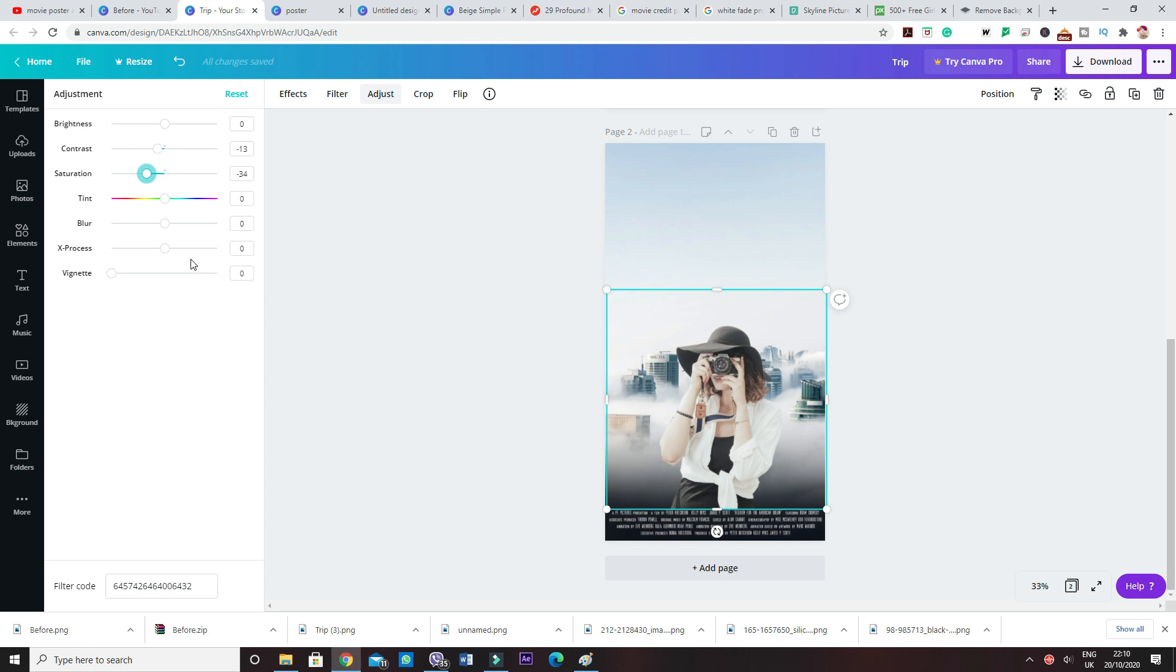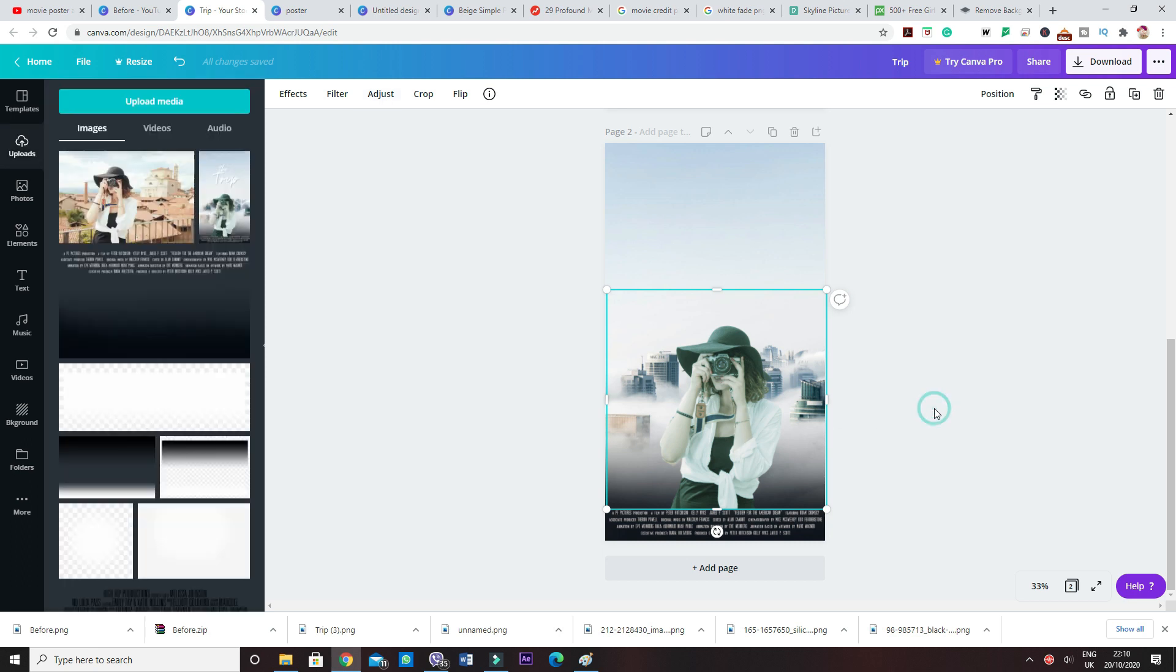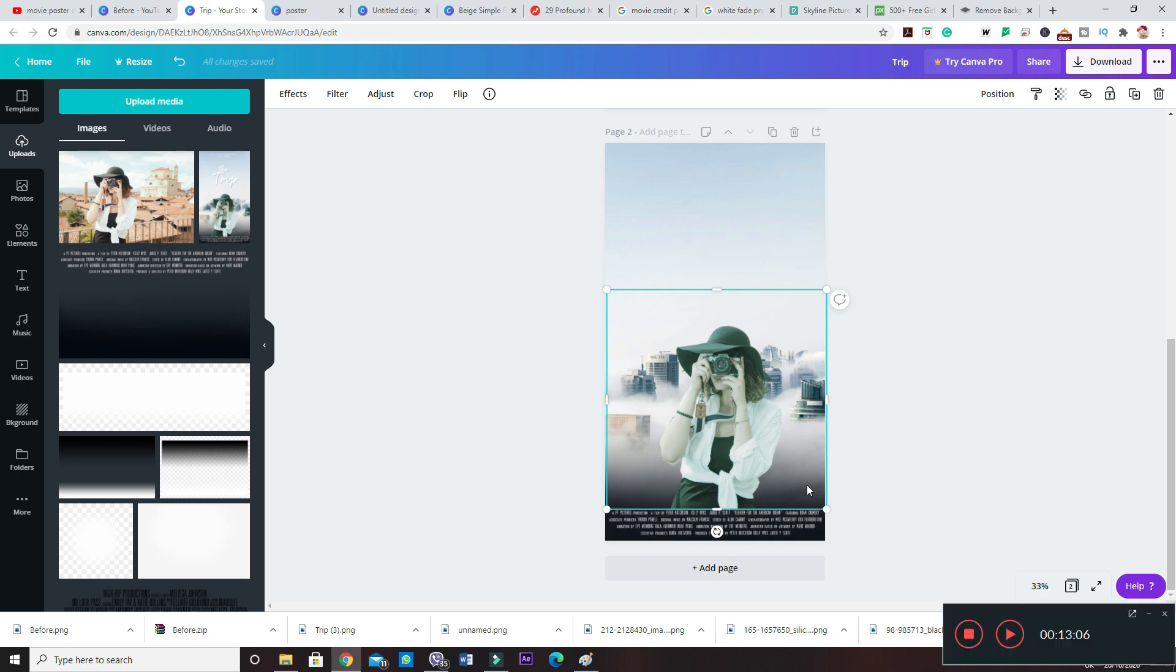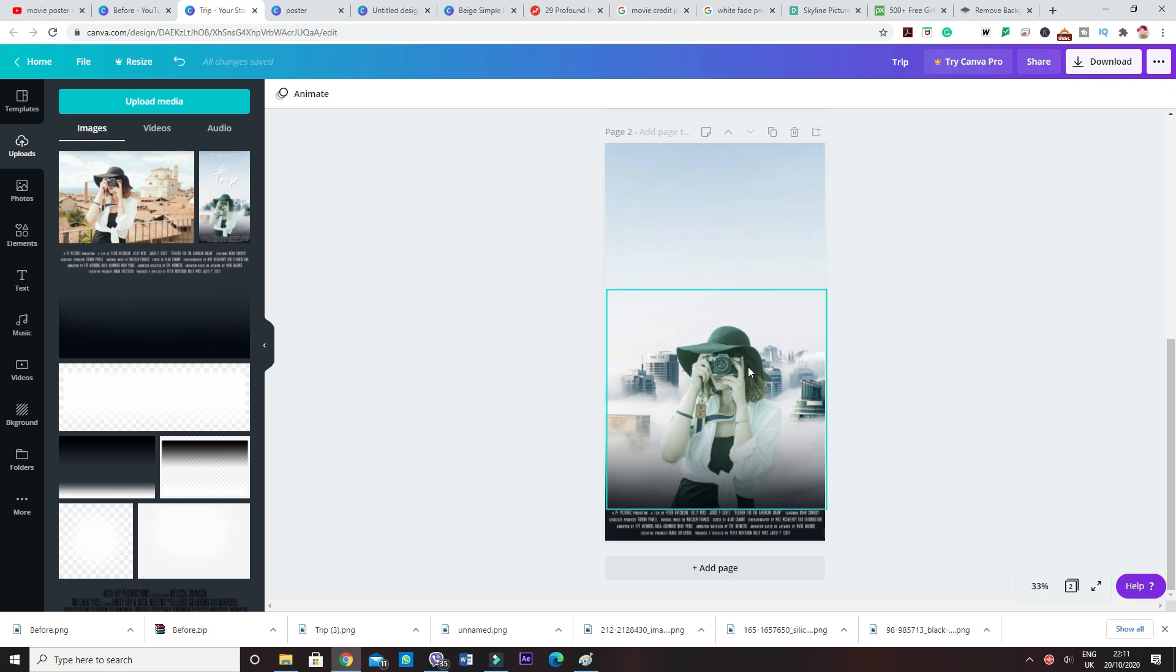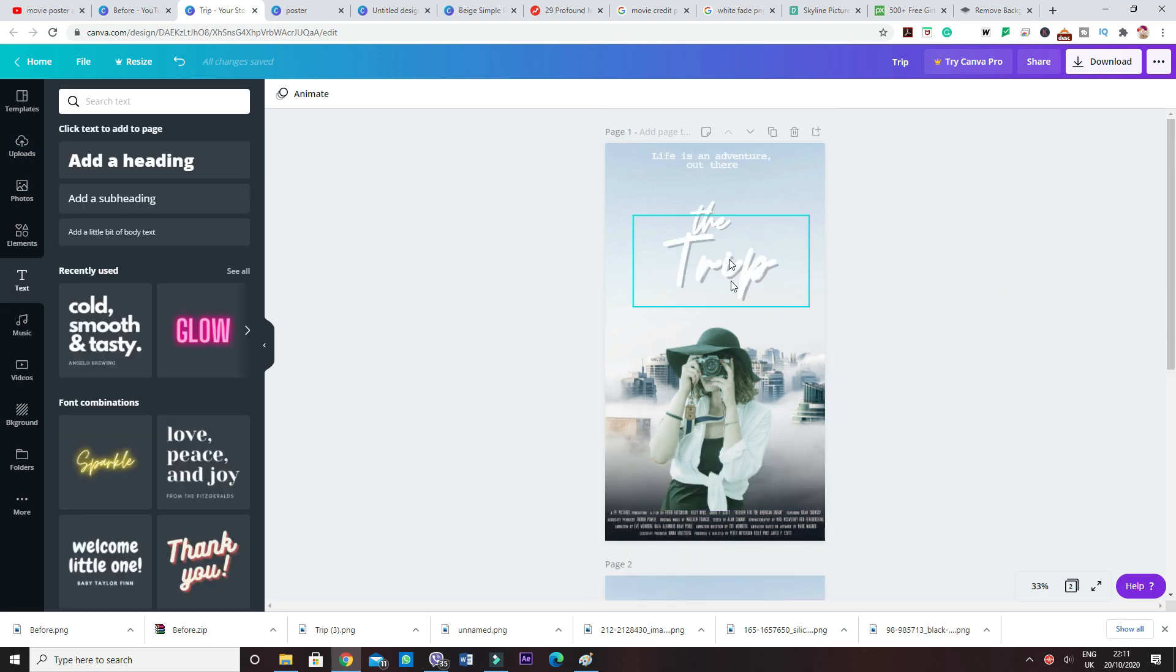And then the exposure is minus 33. So the reason I've got the exposure on minus 33 is that I wanted it to match a little bit with the background, so then it looks more realistic. Now let's take this to the background. So now you can see the fade really nice, and it looks like as if she is on the same page as the background, you know, in real.